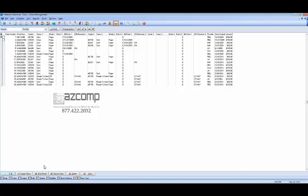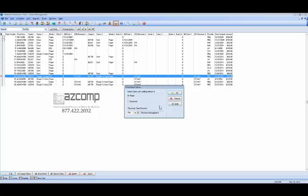You'd be in here in your claim management screen. Go to your print send. There it goes, just a little bit slow.